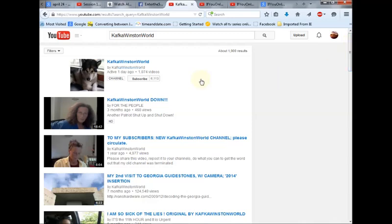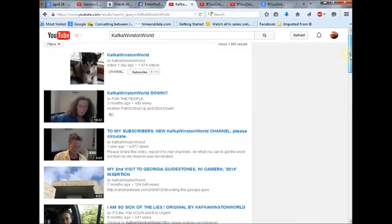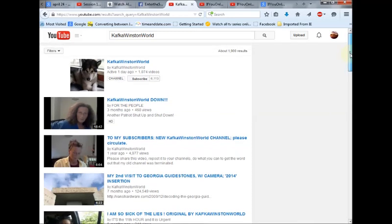We're today going to pick on my friend, my sister in truth, Kafka Winston World. She was integral in bringing to light the Georgia Guidestones Cube and thanks to that information and my focus on it, we're able to uncover many, many more secrets.